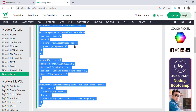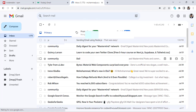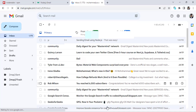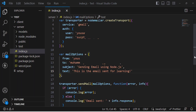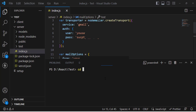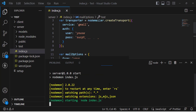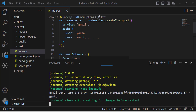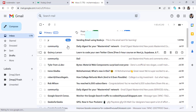Let me open my Gmail account. You can see a previous test email I sent. Now I will send a new email. Let's go back to our app and run it. Open the terminal, navigate to the server directory with cd, and run npm start. Press enter and the app will start. The email has been sent!